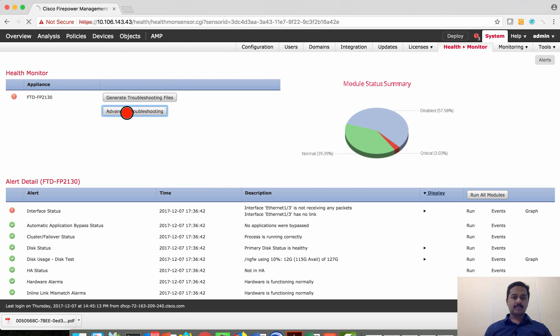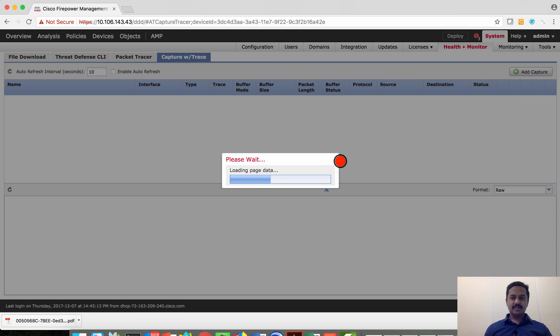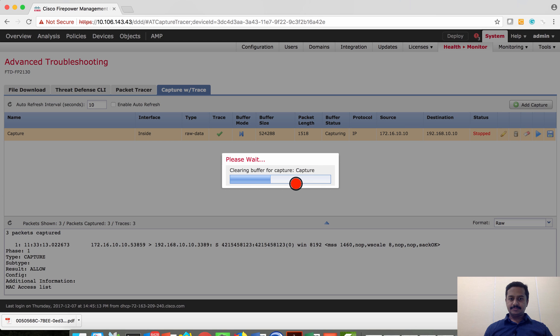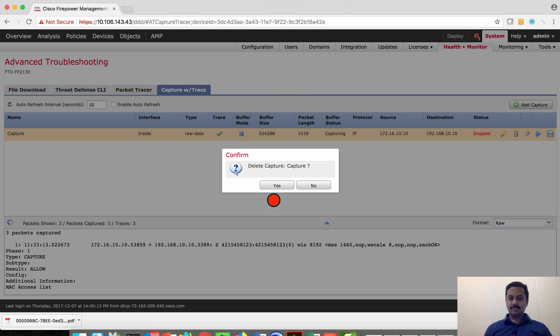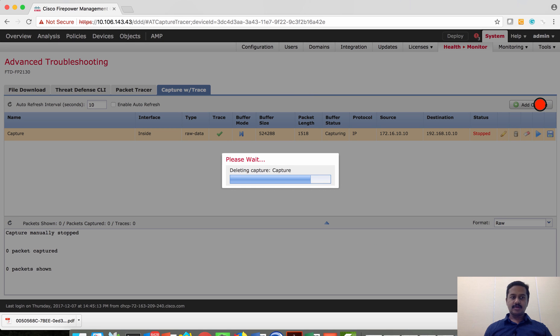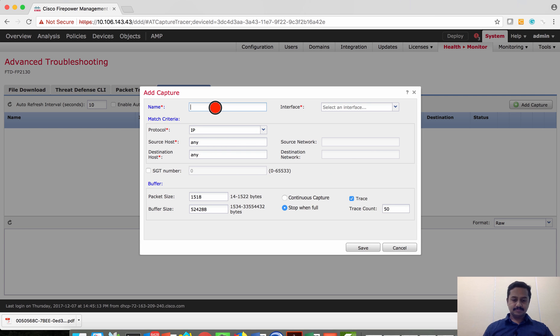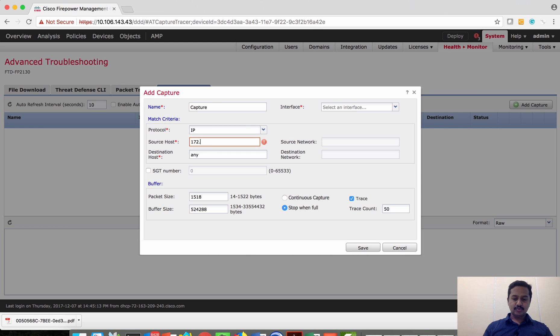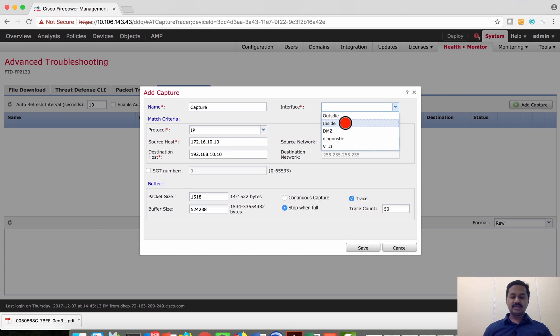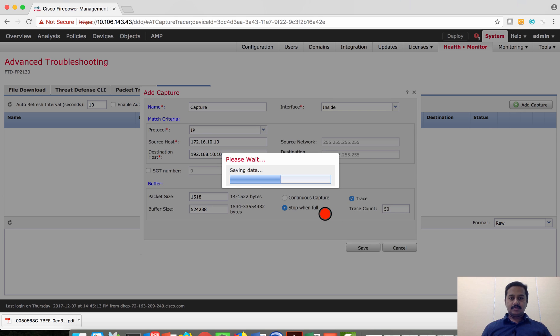Click on advanced troubleshooting, click capture with trace. I'm going to create a new capture event or the capture policy. Name this event. So instead of saying any, since I know the IP address I'm going to specify this IP so that I can filter the events, filter the packets that I want. Then specify the inside interface where I want to capture the packets, run the packet capture.